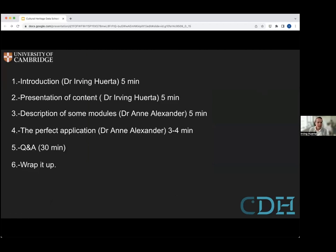This is pretty much the structure that we're going to follow in the next maybe 30 to 40 minutes in this information session: introduction, presentation of the content, description of the modules, a little bit of application, and then your questions. And then we wrap it up.